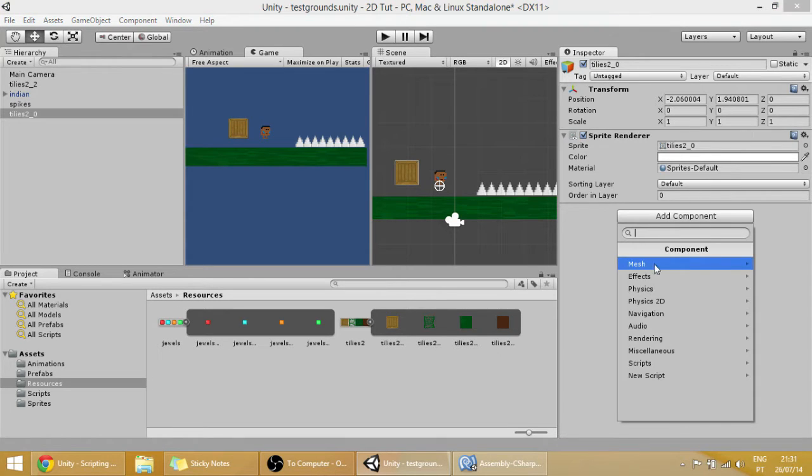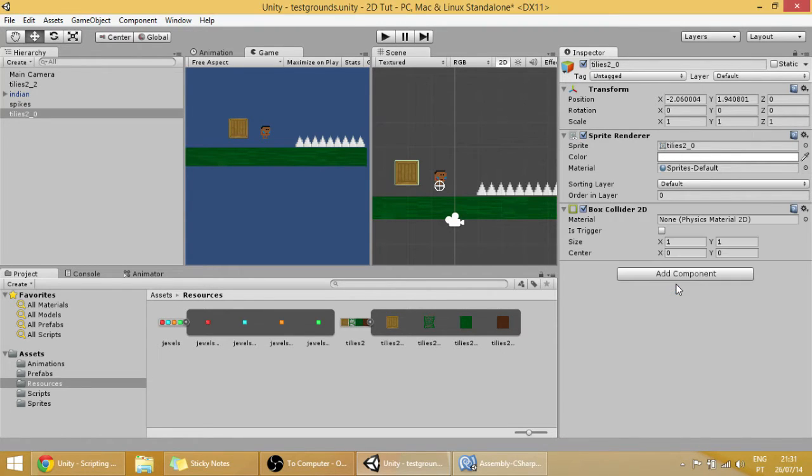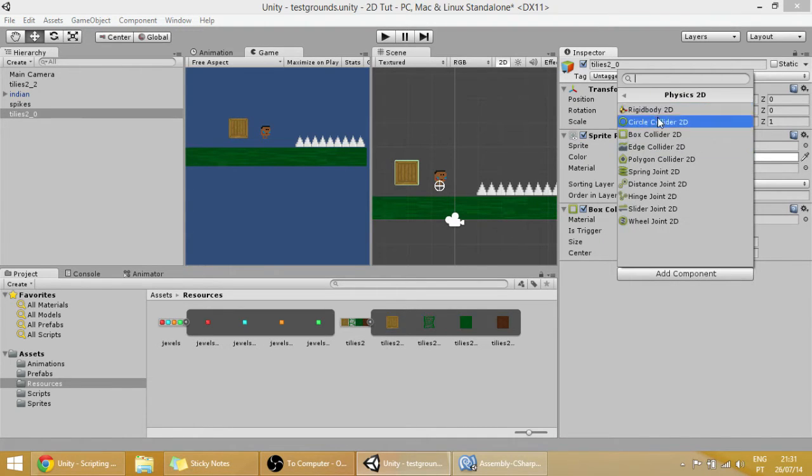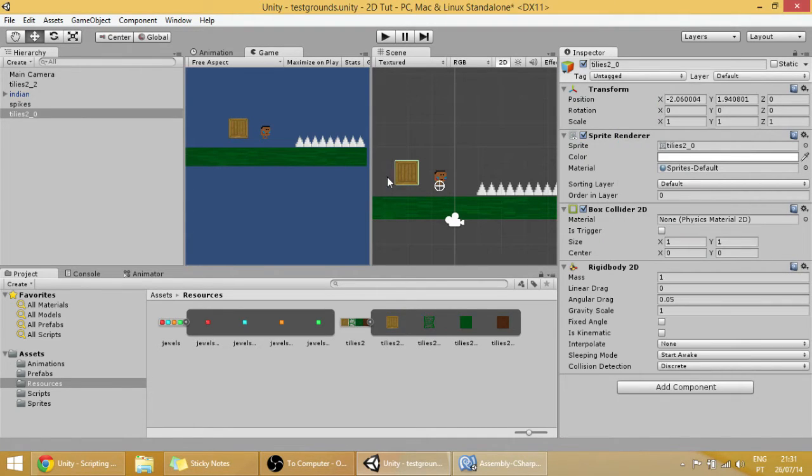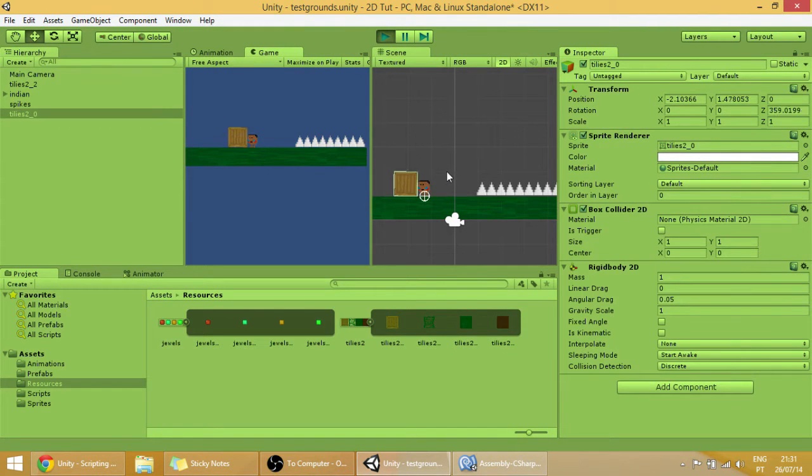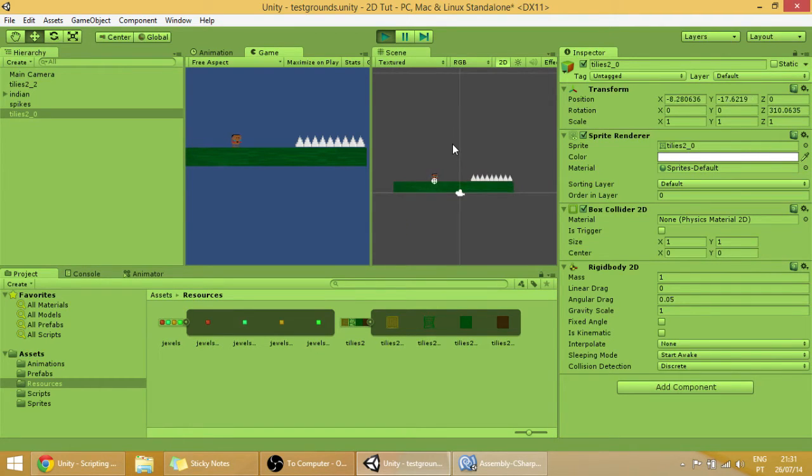And of course we're going to have to add a physics 2D box collider and also add a rigidbody 2D. And right now let's see if it's interactable. It is. But as you can see the player can really easily move it around.